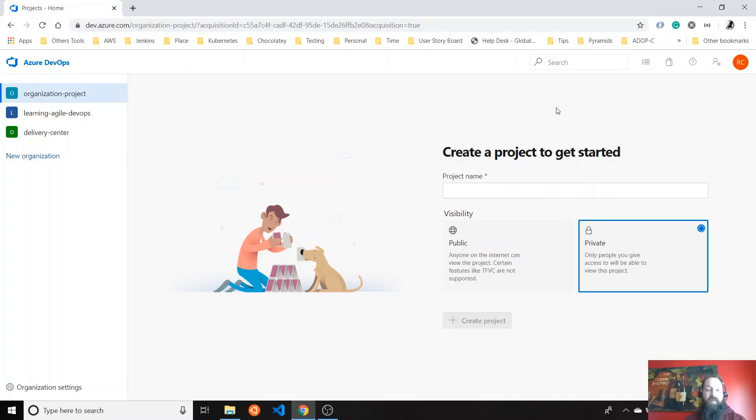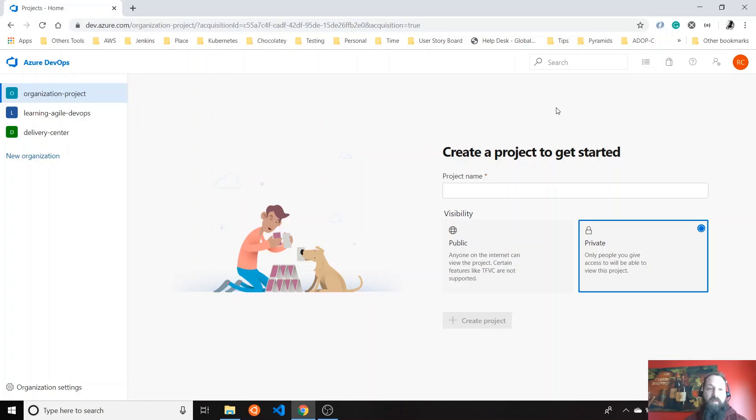Hello everyone. Today I'm going to talk about Azure DevOps Projects Overview. If you don't have any experience with Azure DevOps or you don't know what it is, I recommend watching my previous videos where I gave a high-level overview of the Azure DevOps components.